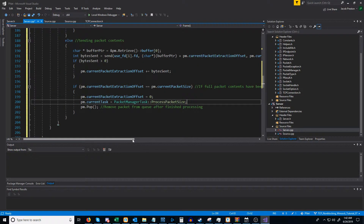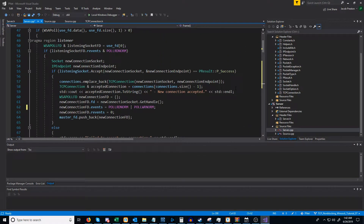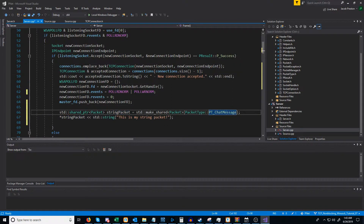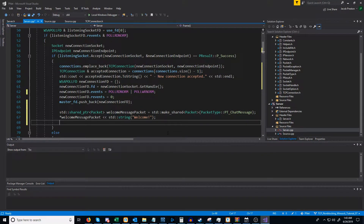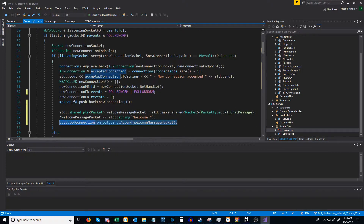Now we have our server set up to be able to send out packets. So what we're going to do is when a new user connects, we're just going to send them a welcome message. Just after we have accepted the connection and set up the file descriptor, we are going to create a packet — let's call it a welcome message packet — and it's going to say 'welcome'. Then for our accepted connection, for the outgoing packet manager, we are going to append this welcome message packet. When we are able to write data to that connection, this will automatically be processed by the code that we just wrote.